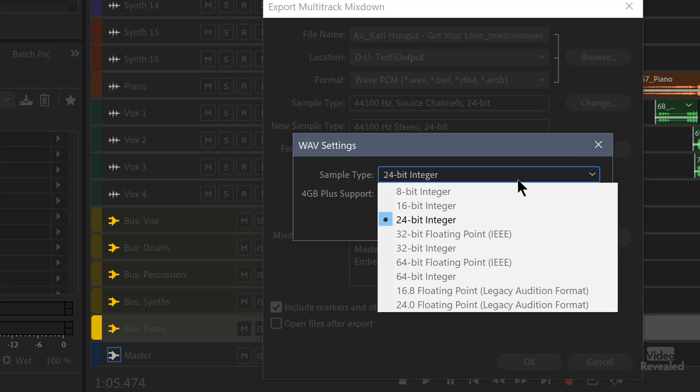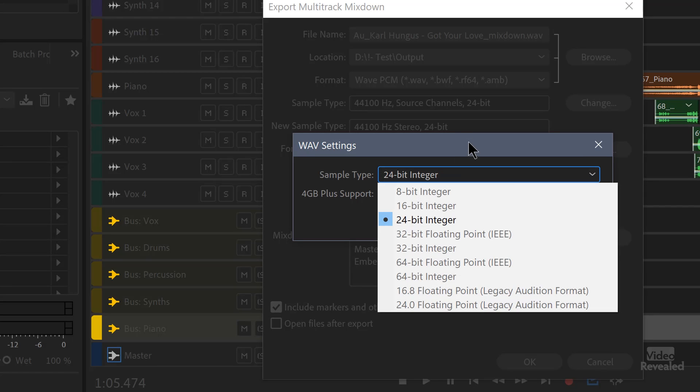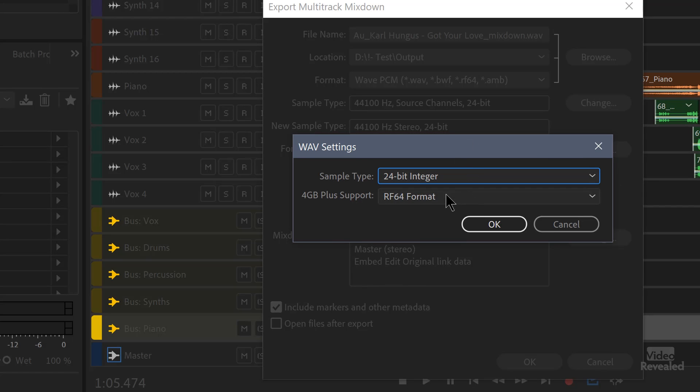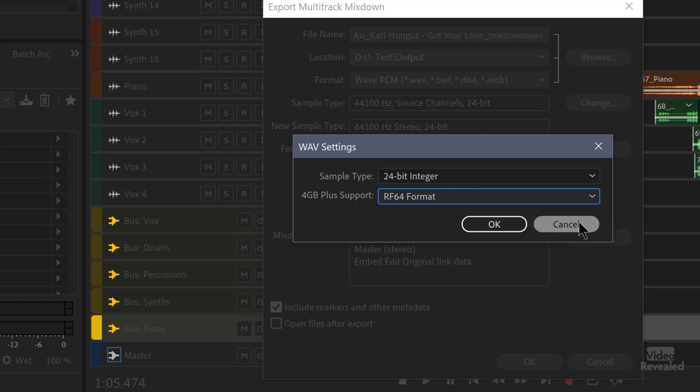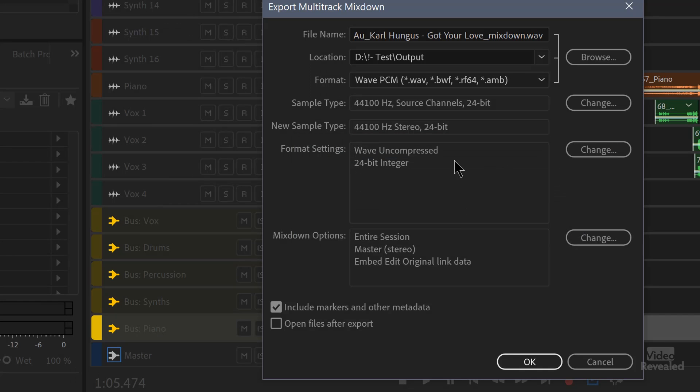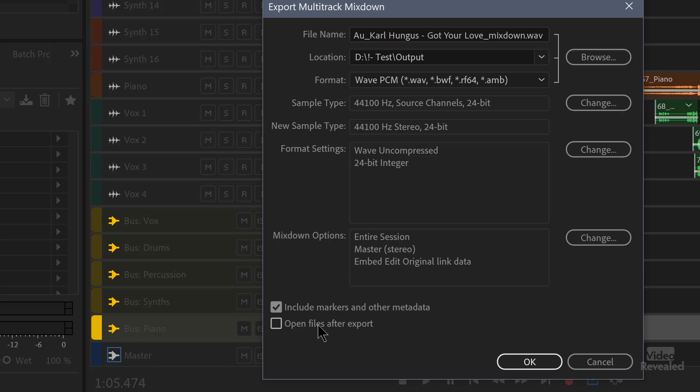And you can set that. This is strictly for the WAV settings. Again, I'm going to leave it on 24-bit, uncompressed 44 and 24-bit. You can include the markers and other metadata. You can open the files after the export. I've already got quite a few in here, so I don't want to export that out.